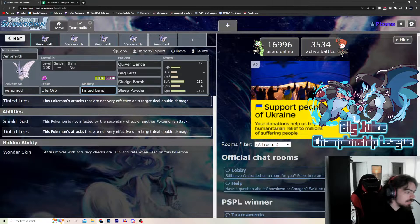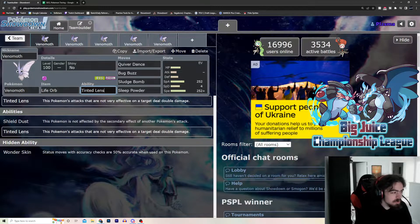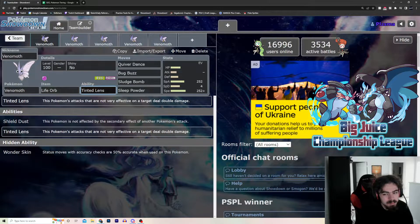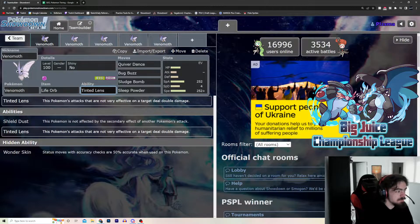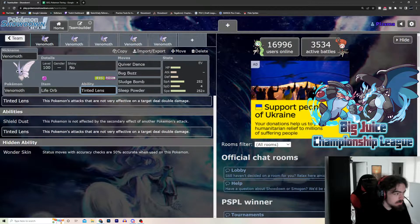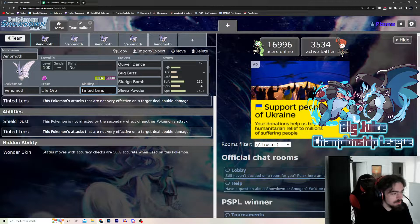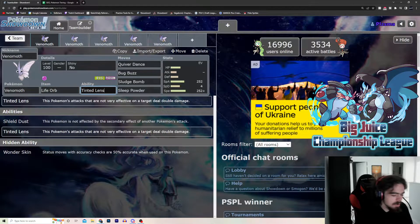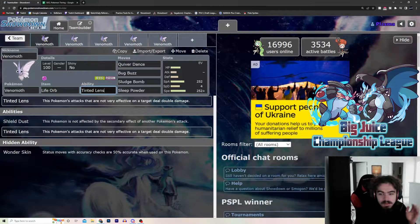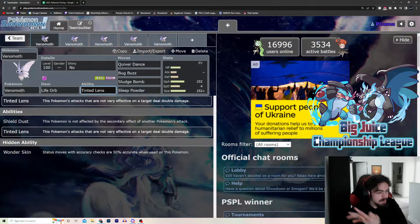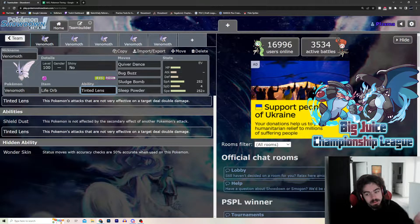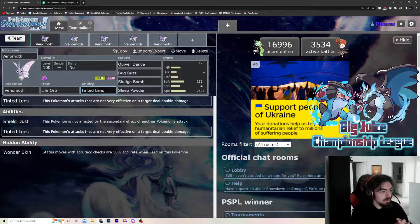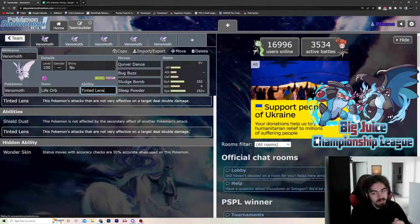Tinted Lens. Probably the best offensive ability you can have in the game, besides maybe Protean or Adaptability or Huge Power. It's top 5, top 10 offensive abilities, for sure. Pokemon's attacks that are not very effective on a target deal double damage. Now, what does that mean? Pokemon, when a move is not very effective, it does half damage. So, by doubling it, it becomes a neutral hit again.